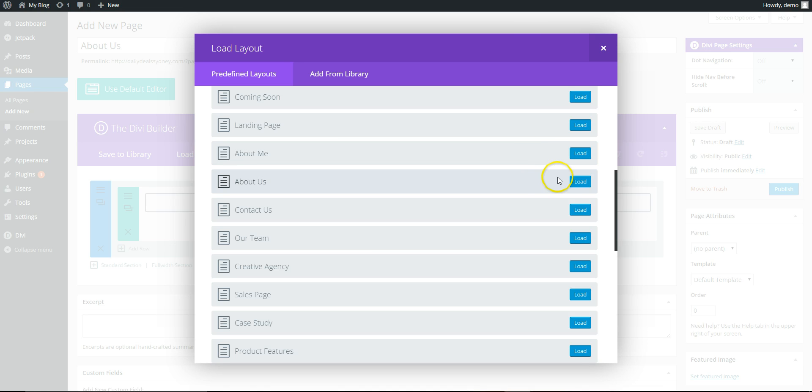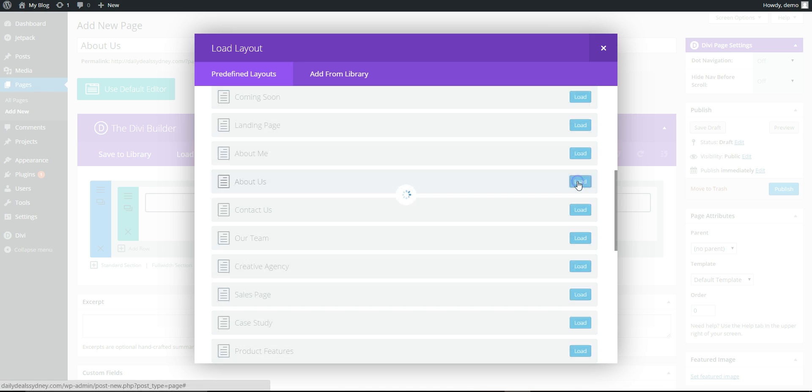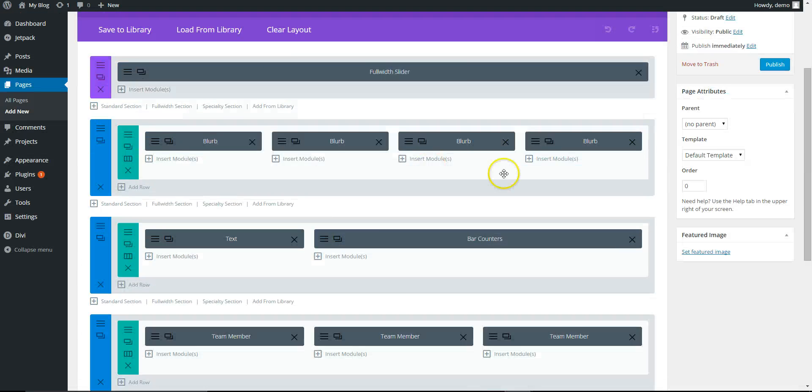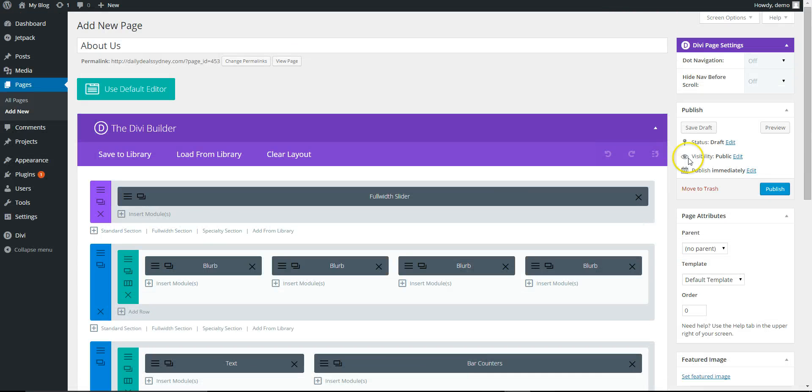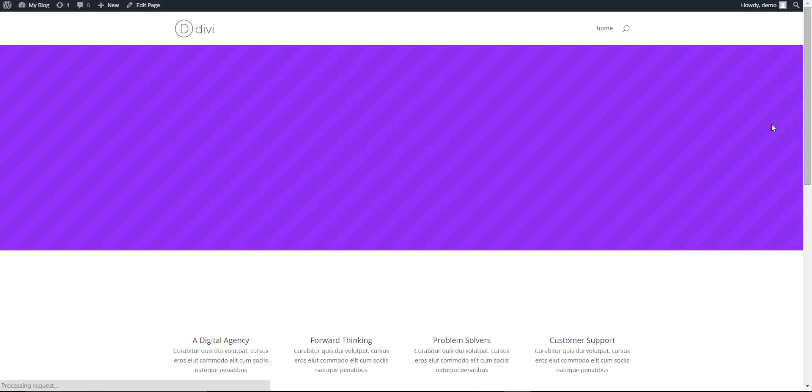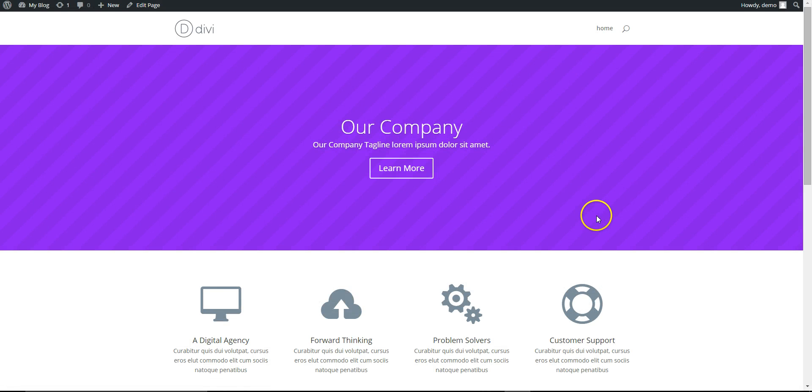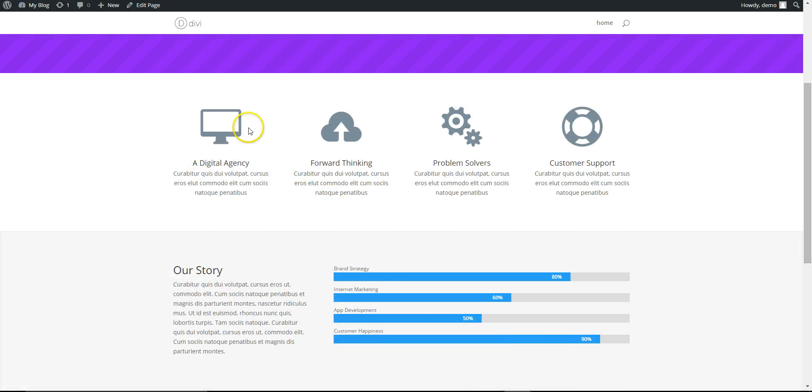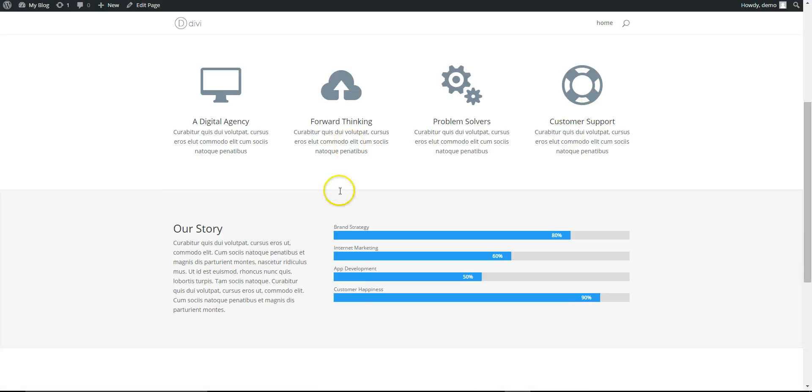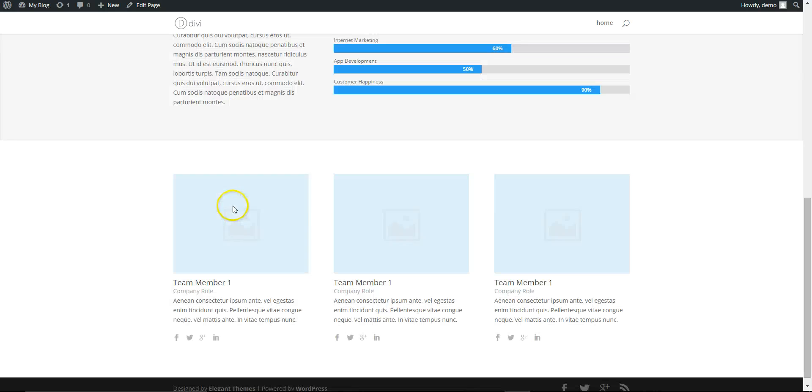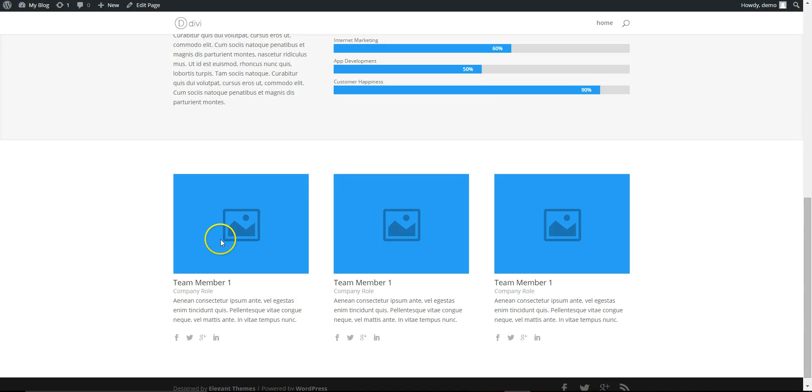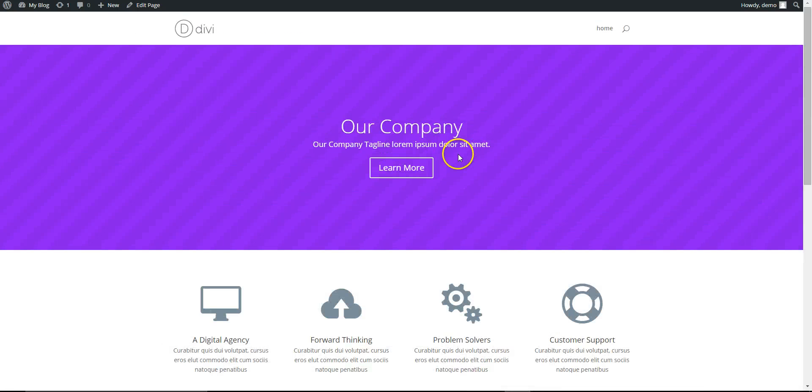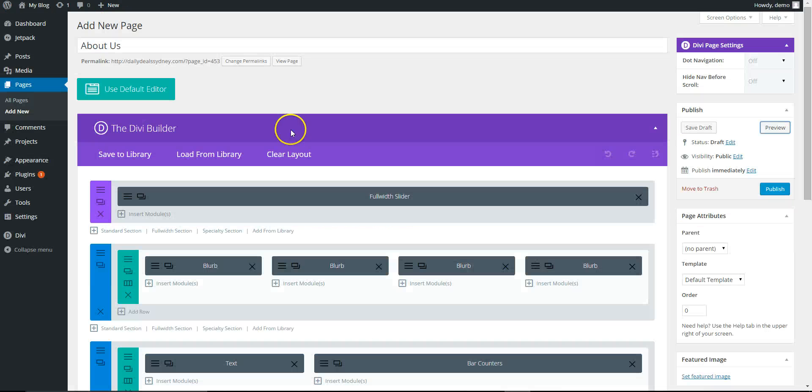We go About Me, About Us. We use About Us, click on that. You see it's loaded all the content here, so you can preview without saving. Let's see what it looks like. This is gonna be our About page where we're gonna change an image, change the text. This can be your services, our story, team members.